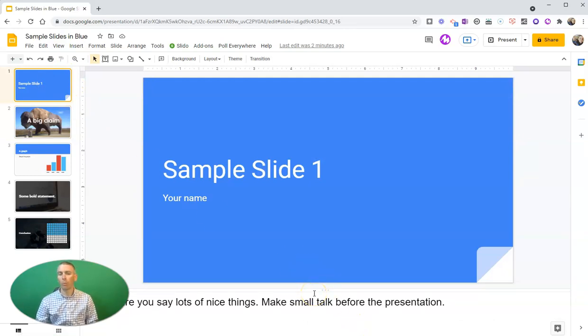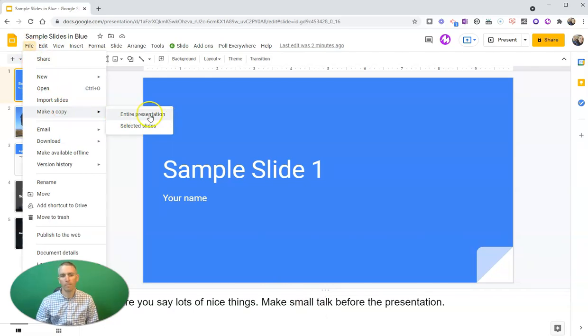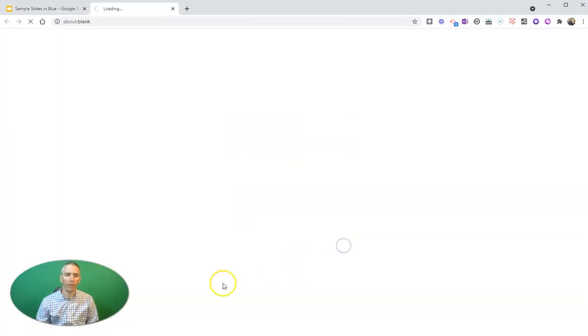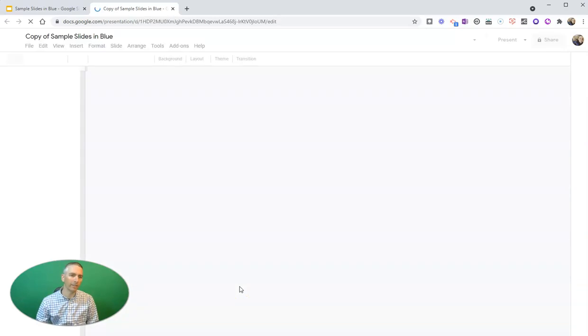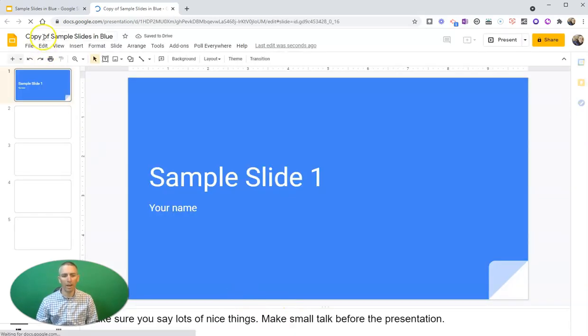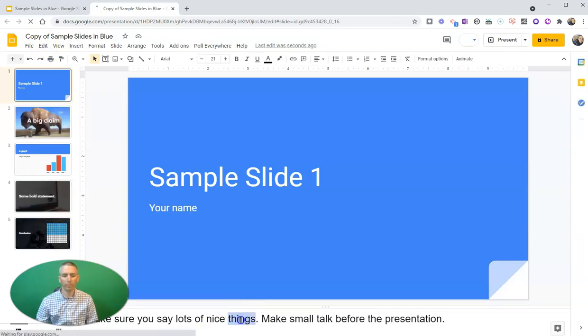So what I do is I make a copy of my entire slide deck, and then I go in and I will delete the speaker notes in the copy that I intend to share.